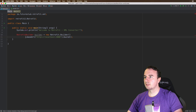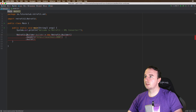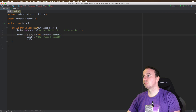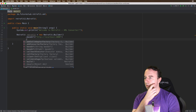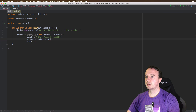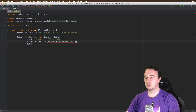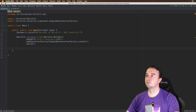Now if you want to use an XML converter, you need to add it as a factory. What we're going to use is the Simple XML converter, and we're going to use the factory just like we would have done with JSON. So we have our Retrofit object.